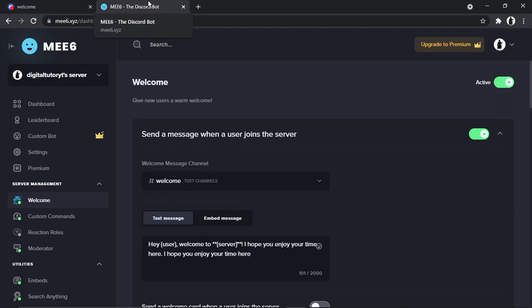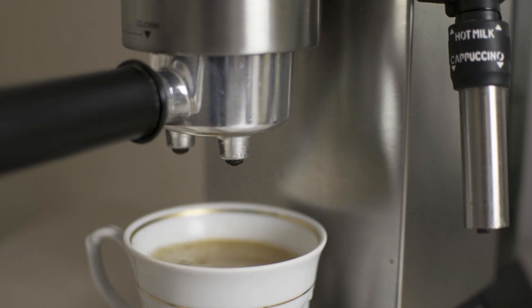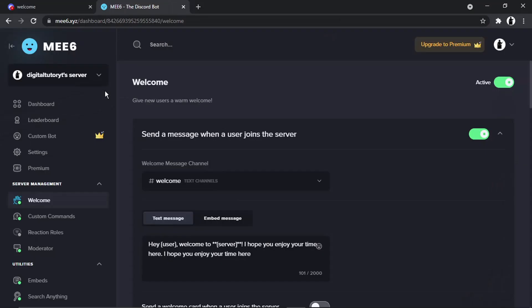If you want to help support the Digital Tutor channel, there is a link in the video description. If you give that a click, you'll be able to buy the team here a cup of coffee. Thanks for watching, and I'll see you in the next one.